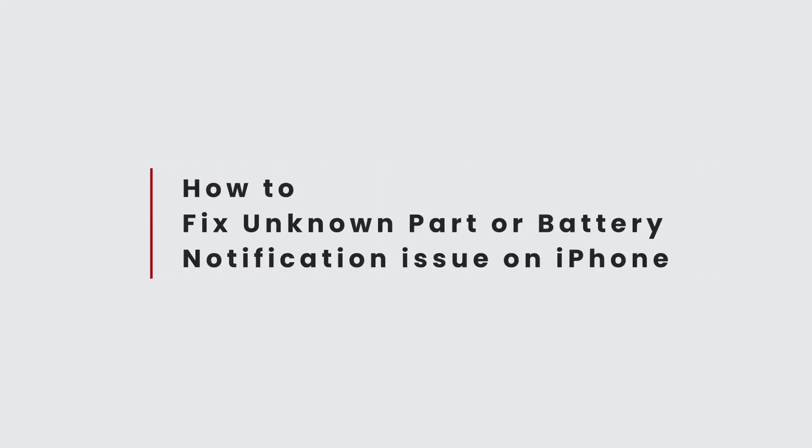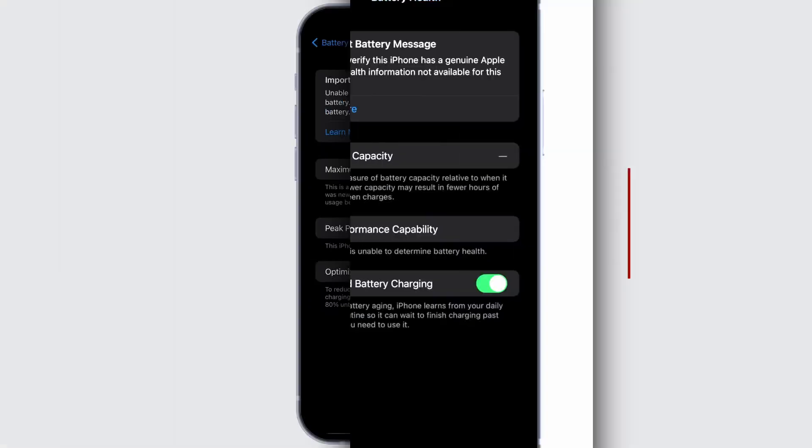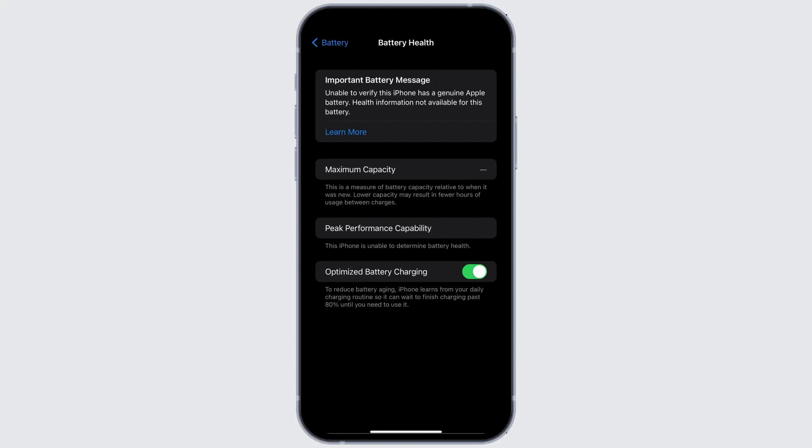Today in this video, we'll be guiding you on how to fix issue if you are seeing notification like unknown part or imported battery on your iPhone. You might also see a message that says unable to verify this iPhone or battery health information not available for this battery.